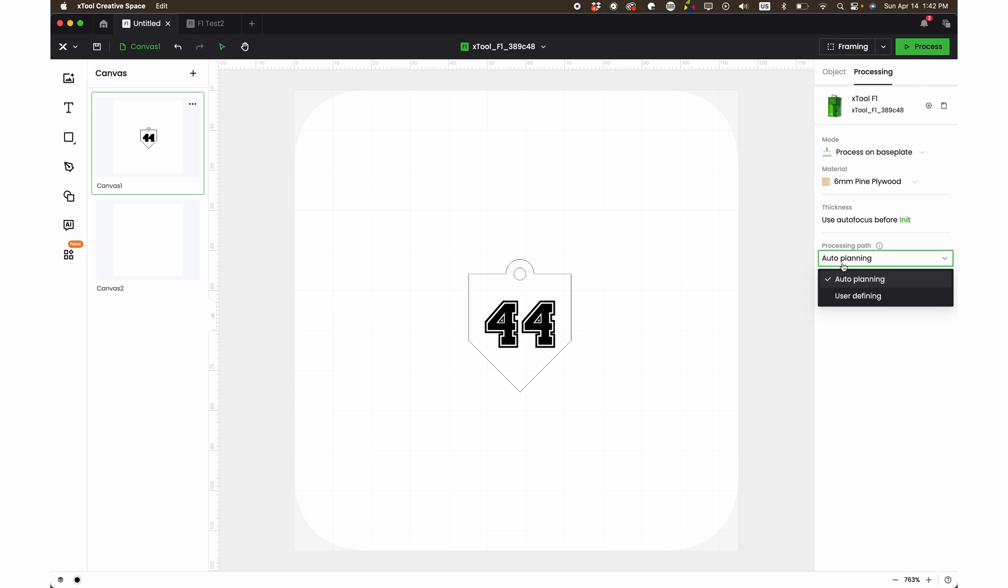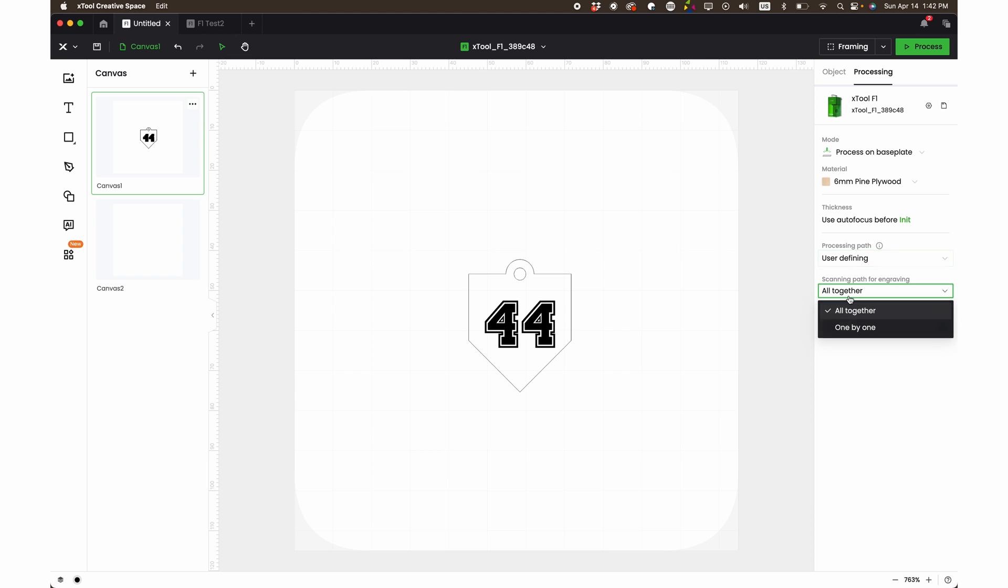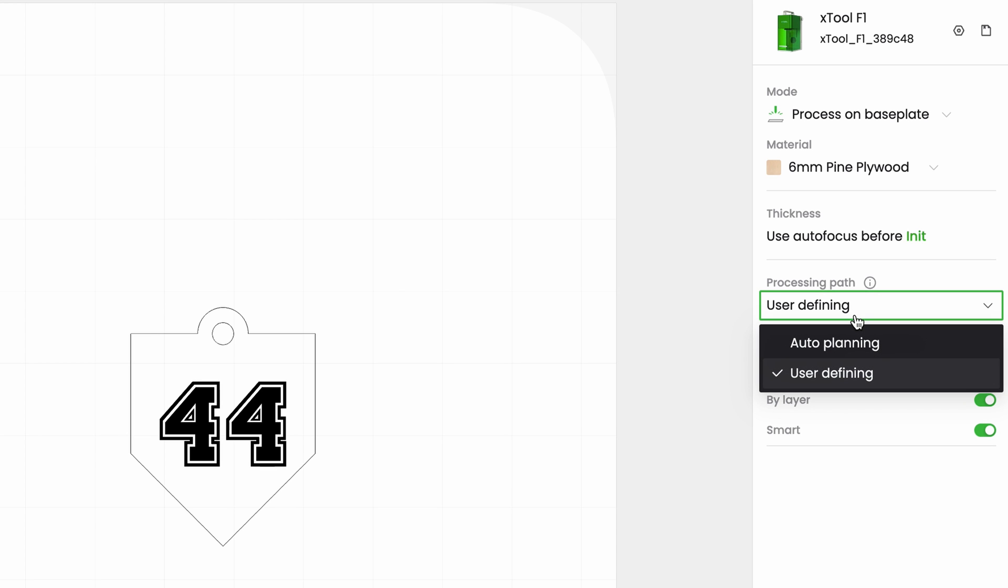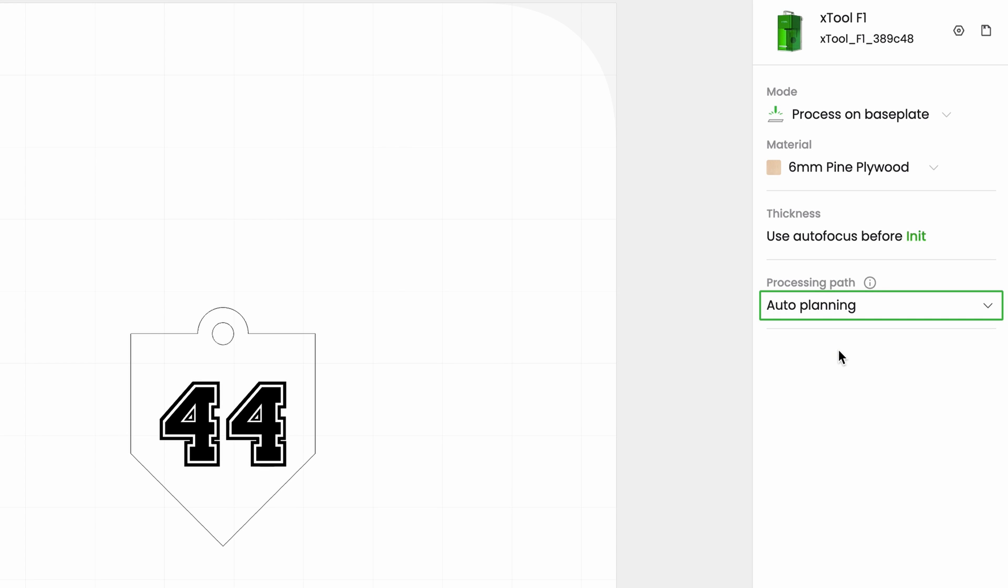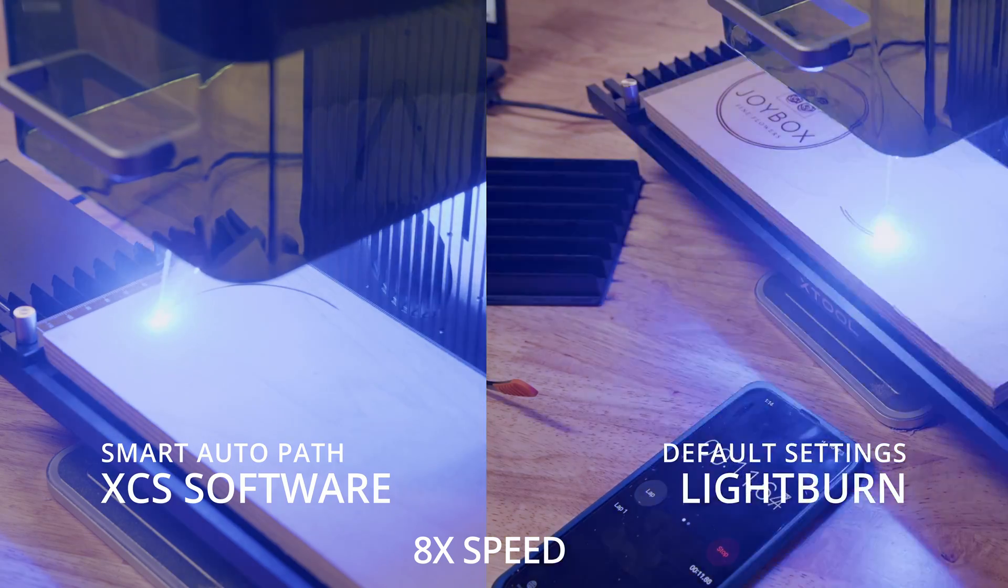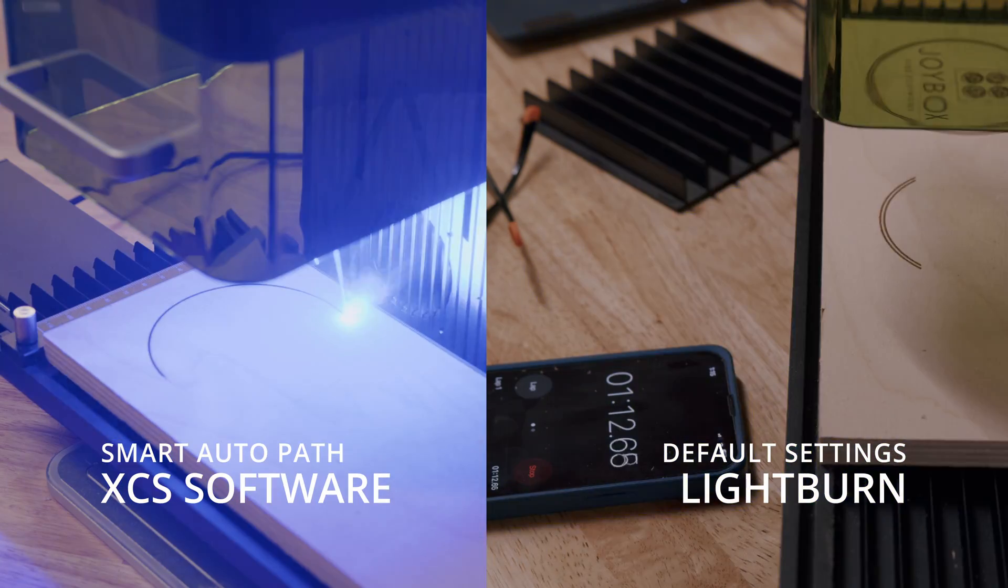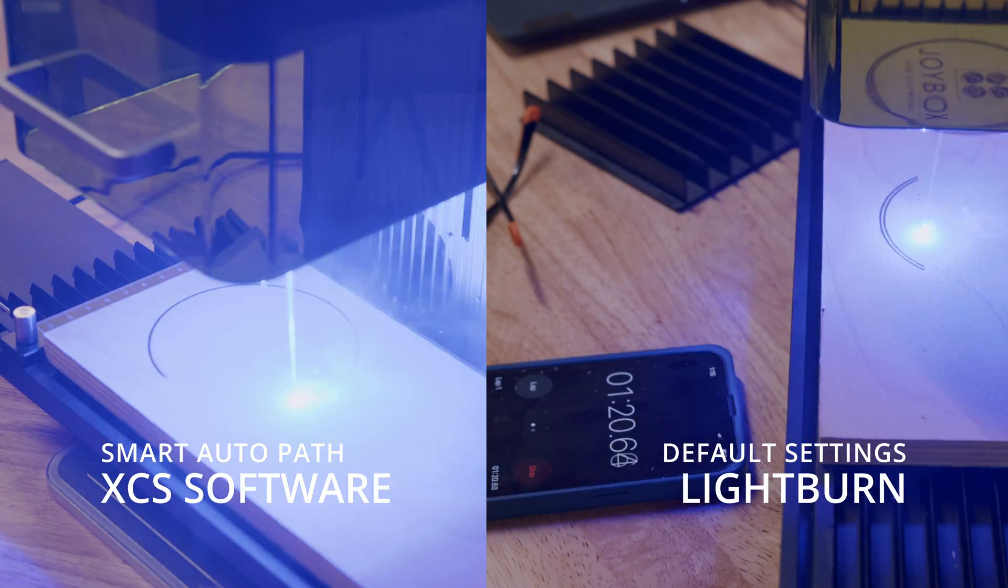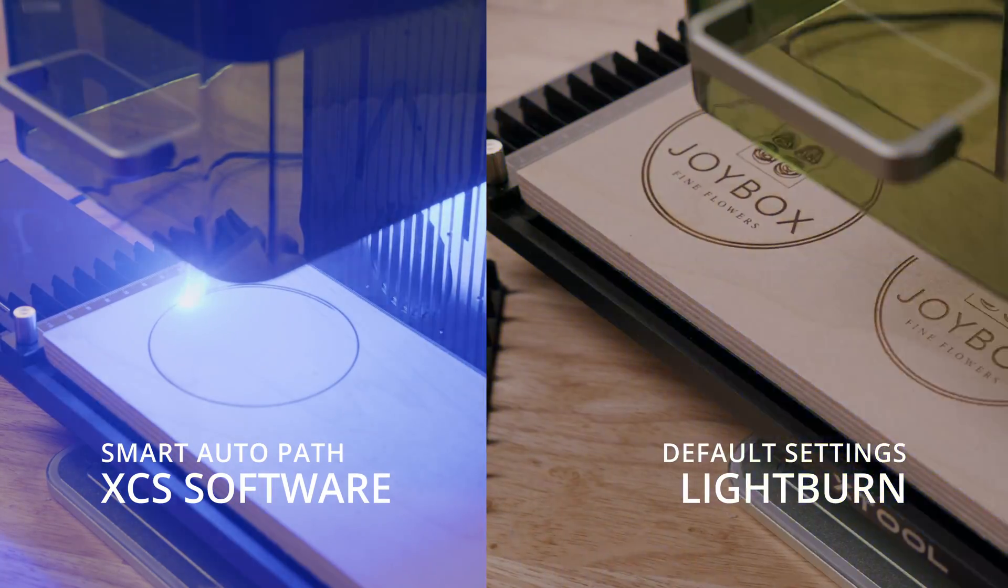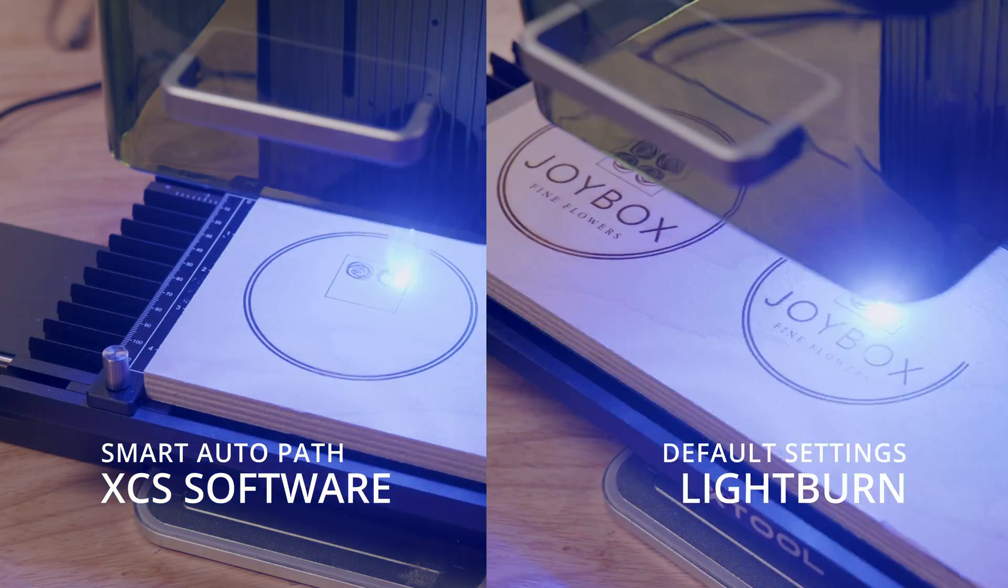And then you can go into the user defining one and you can select, you want to do everything all together or one by one. And there's a couple of different options here. You can do it by layer and you can use the smart planning also within that user defined section. But for most jobs that I've tested, I just use the auto planning and I did a comparison between Lightburn and between XCS. So here's those results.